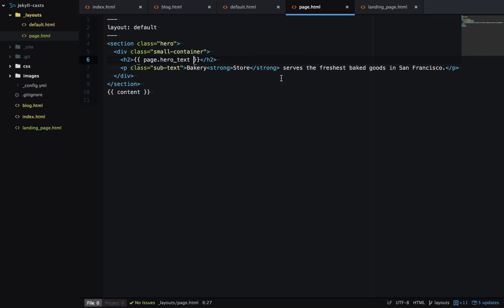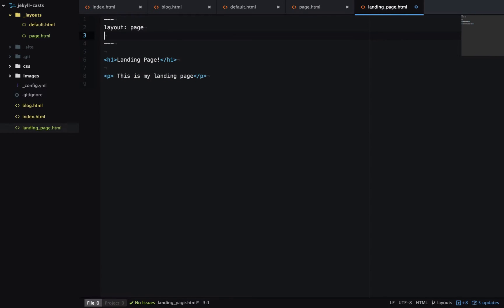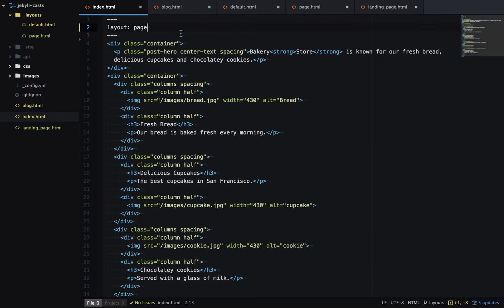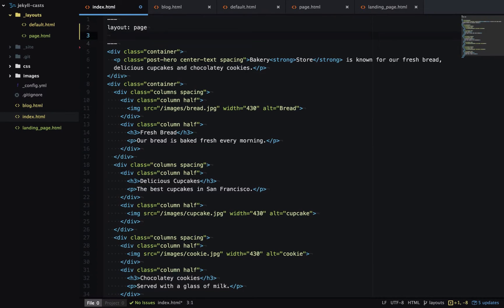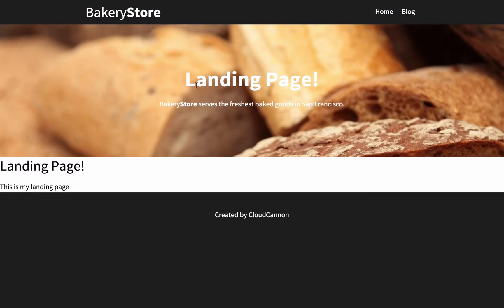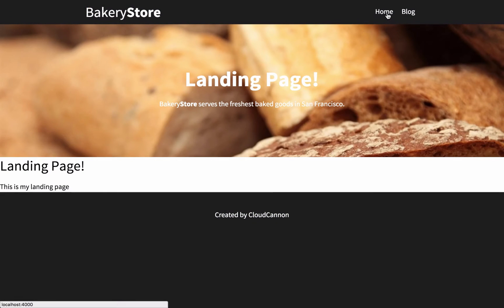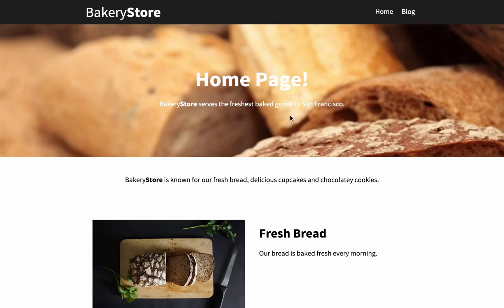In the pages that use this layout I just need hero_text in the frontmatter. So here I'll have hero_text landing page, and you can see landing page outputs the landing page text and home page outputs the home page text.